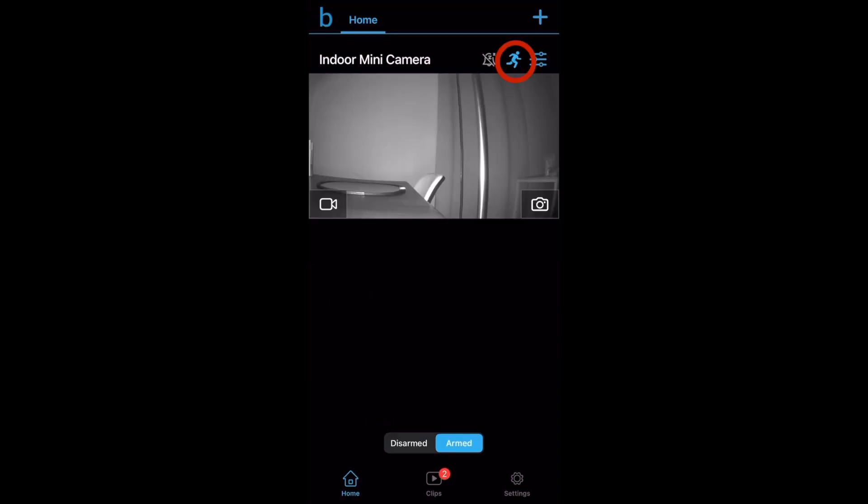This little blue icon of a person running controls whether or not your camera records any motion so if I click it right now the icon turns gray. This means my camera will no longer record any motion. I can walk in front of it and it won't record so it essentially turns off video recording if needed. I'll click it again the icon turns blue and now it'll record video and motion.